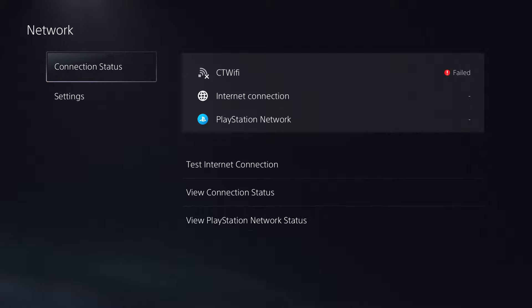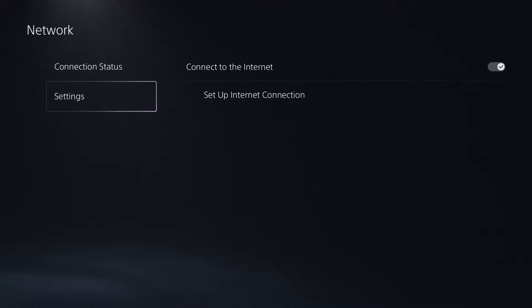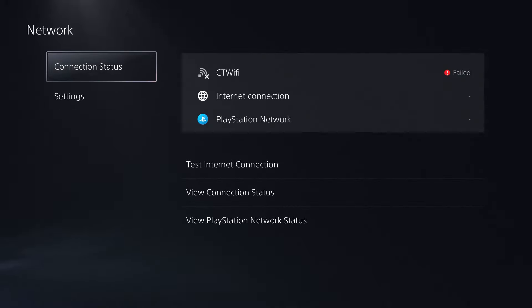Now I just recently restarted the router so I unplugged it for 30 to 60 seconds, plugged it back in, and I restarted the PS5, still getting the same error.